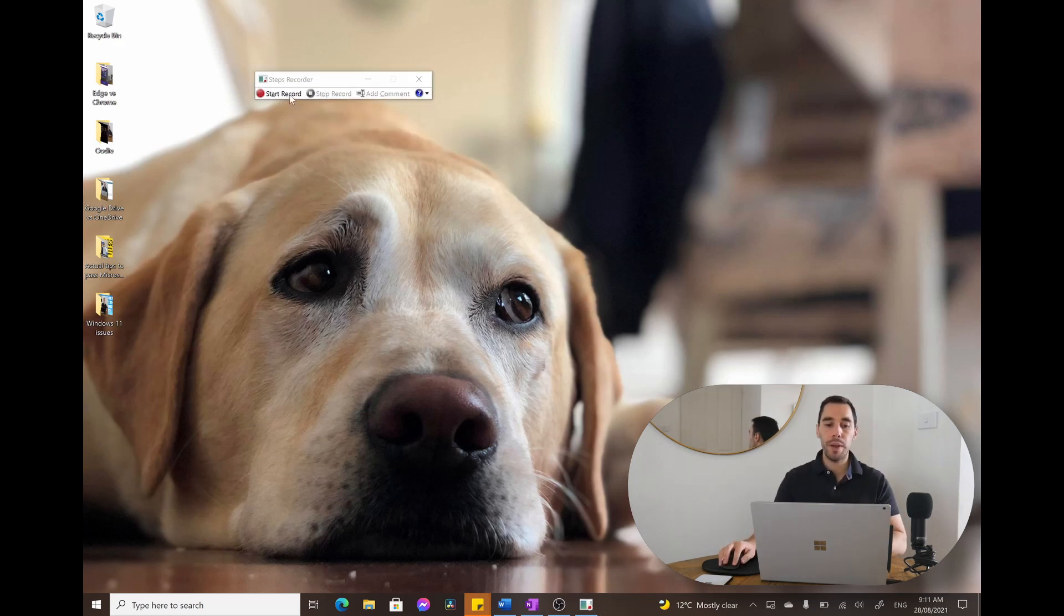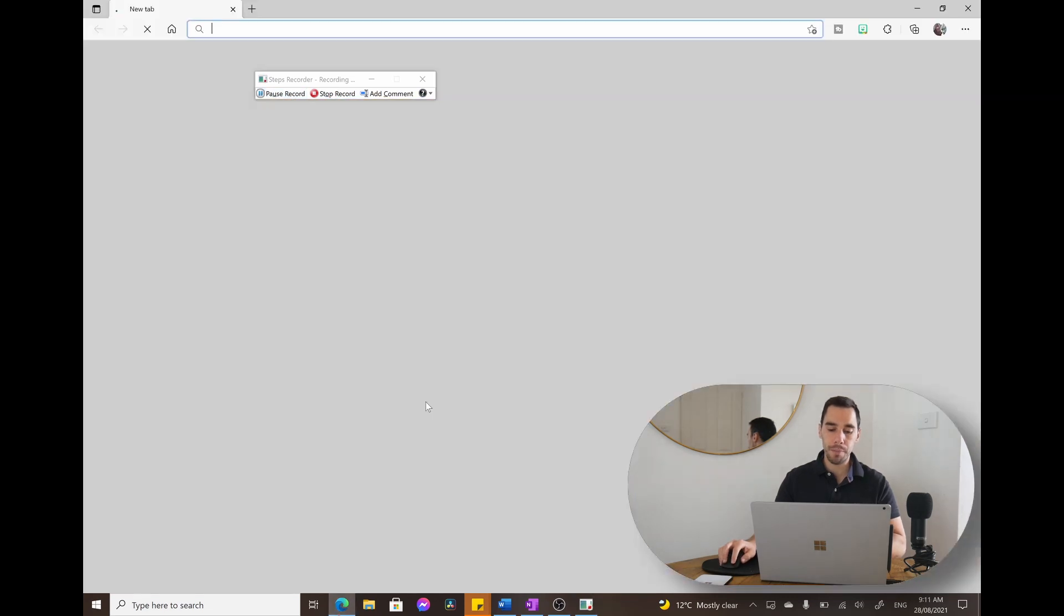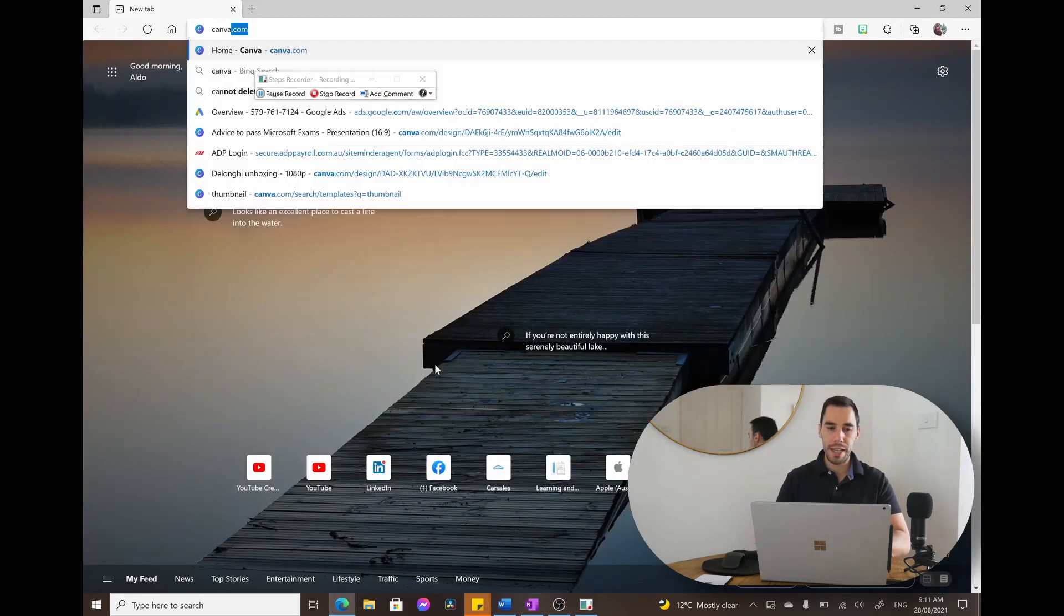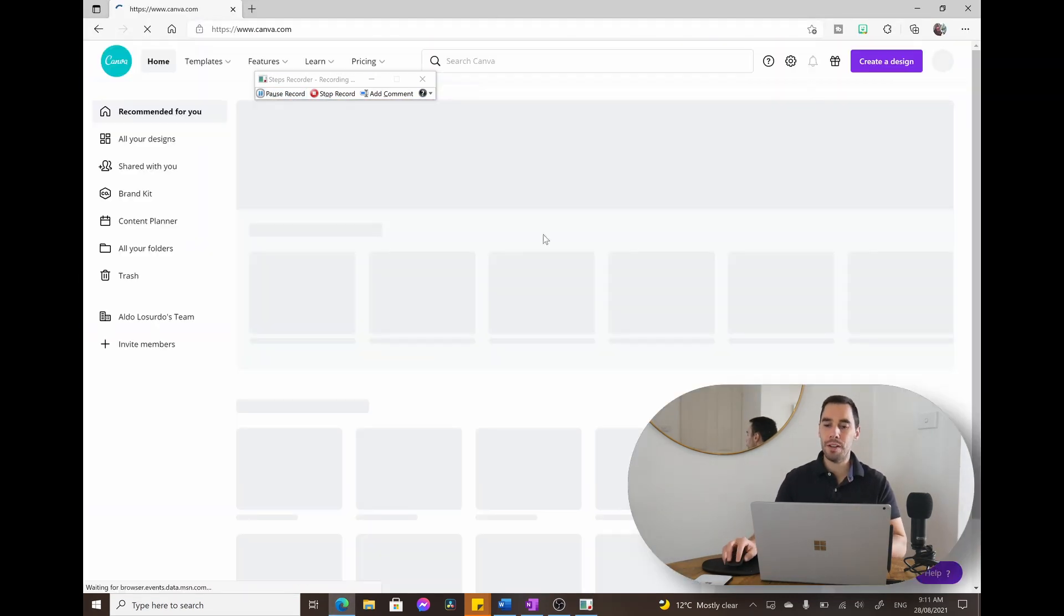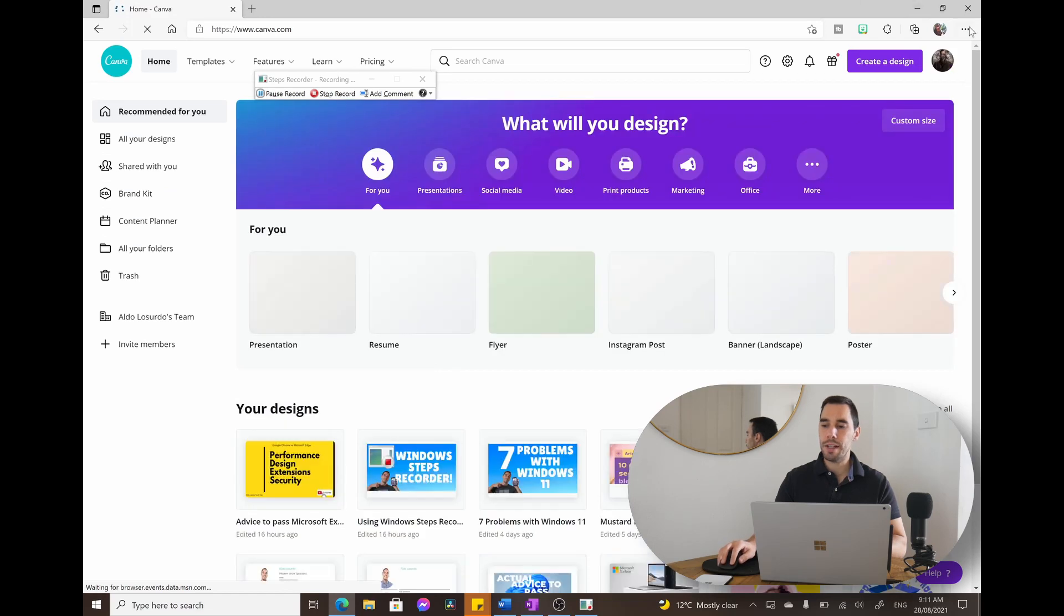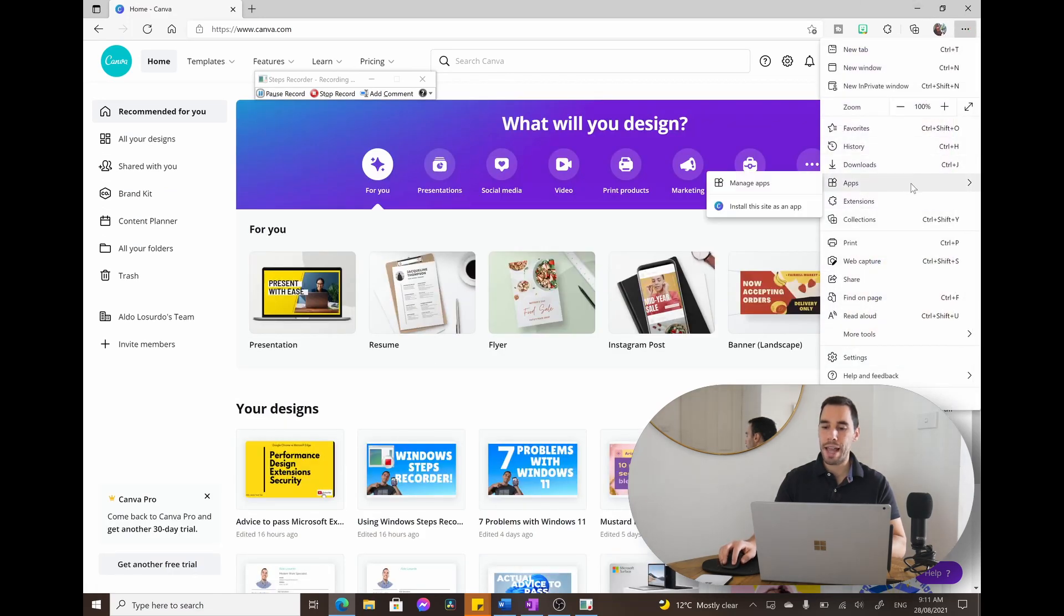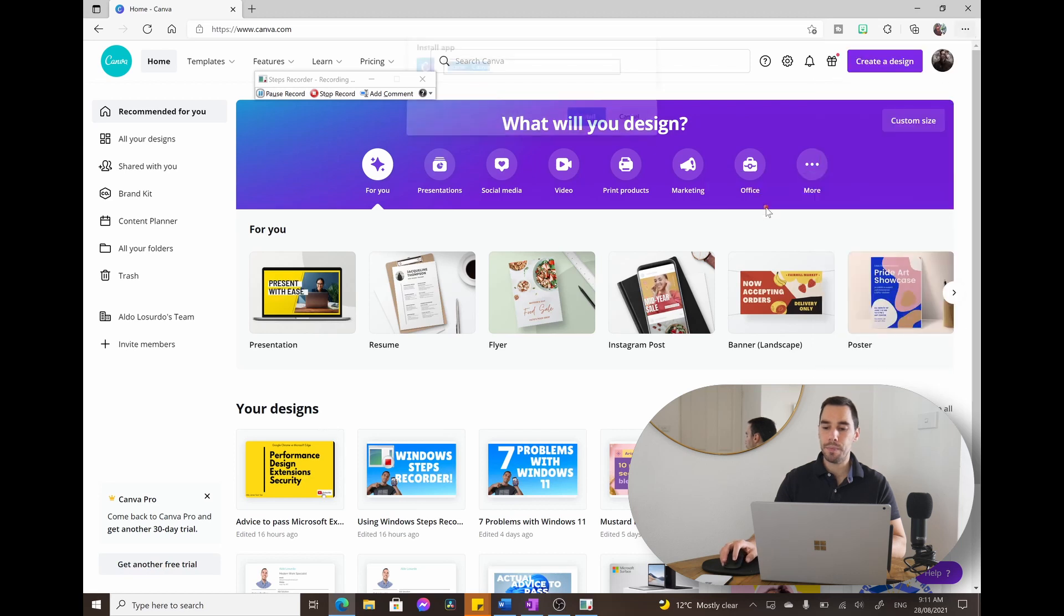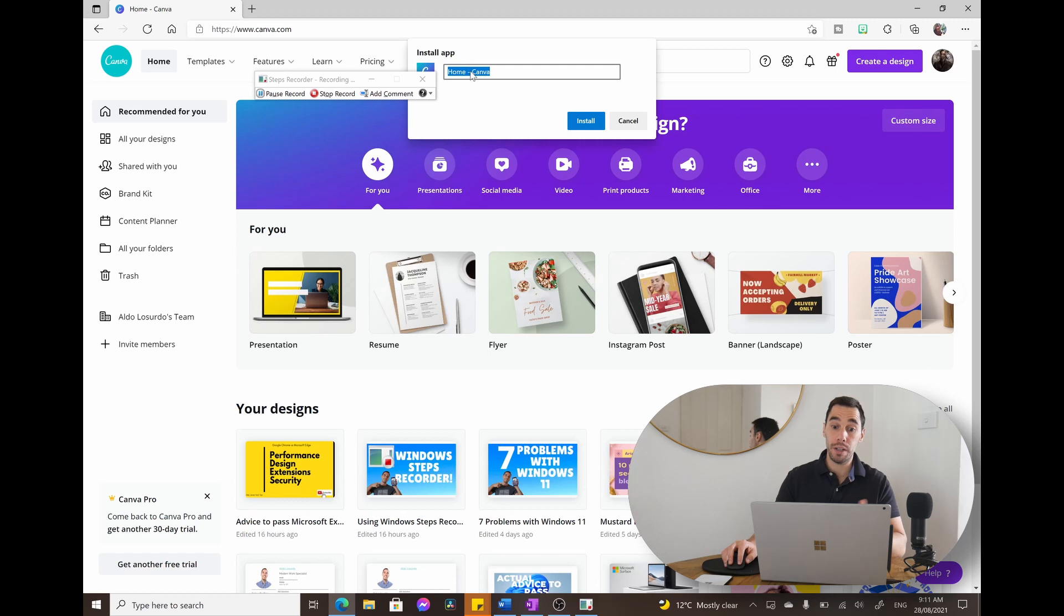So we're going to start recording, go over to our web browser, type in canva.com, go over to Canva, select on our three ellipses, scroll down to where it says Apps, go install this site as an app and then we can just go install or we can put in a different name.